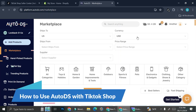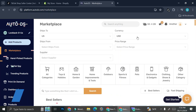Hello everyone. In this tutorial I'm going to show you how to use AutoDS for TikTok Shop drop shipping business. Now this one is going to be a little bit tricky because if you're already familiar with AutoDS, you might know that you can't actually connect AutoDS directly into your TikTok Shop.